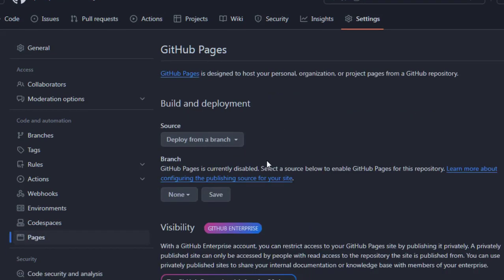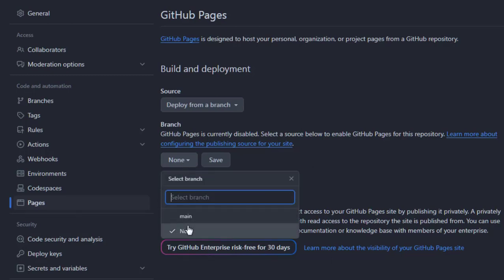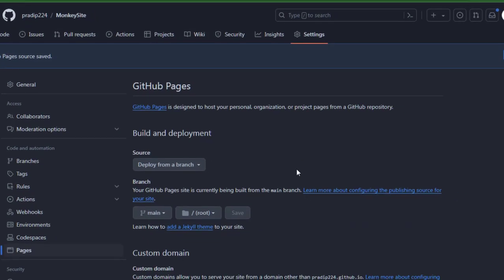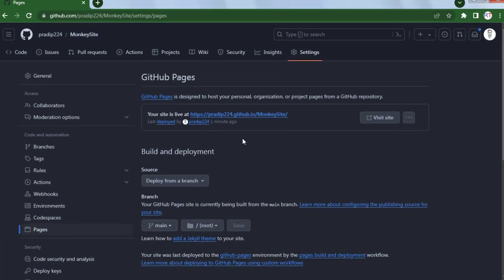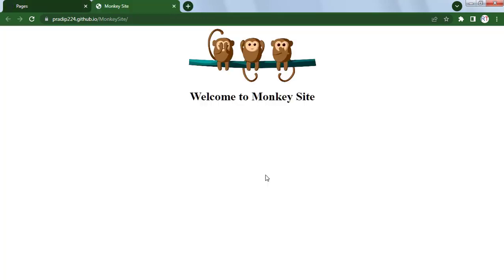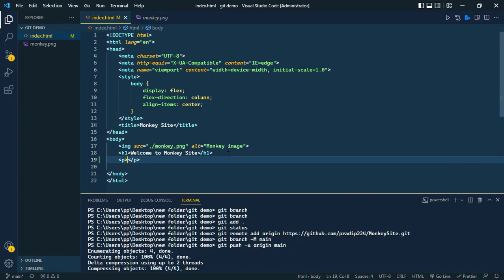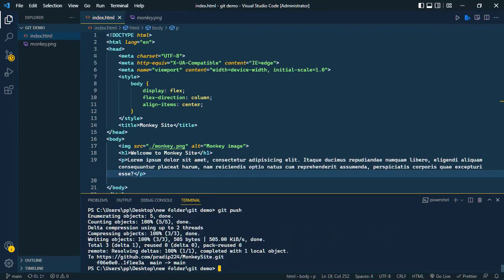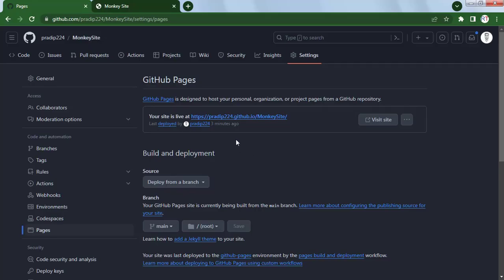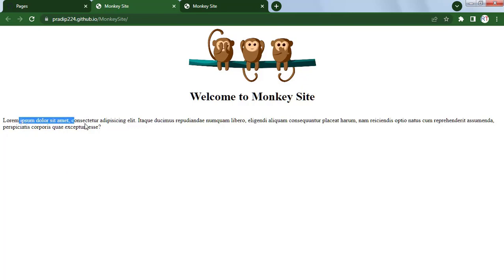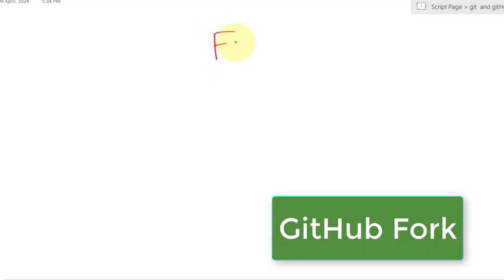To host the site, go to Settings, then under Code and Automation click Pages. Select 'Deploy from a branch', select the main branch, and click Save. After one or two minutes, the website link appears. Clicking 'Visit Site' shows our hosted website. If we make changes — like adding a paragraph — commit them, push to GitHub, and wait a minute, the new build is automatically deployed without any extra steps.